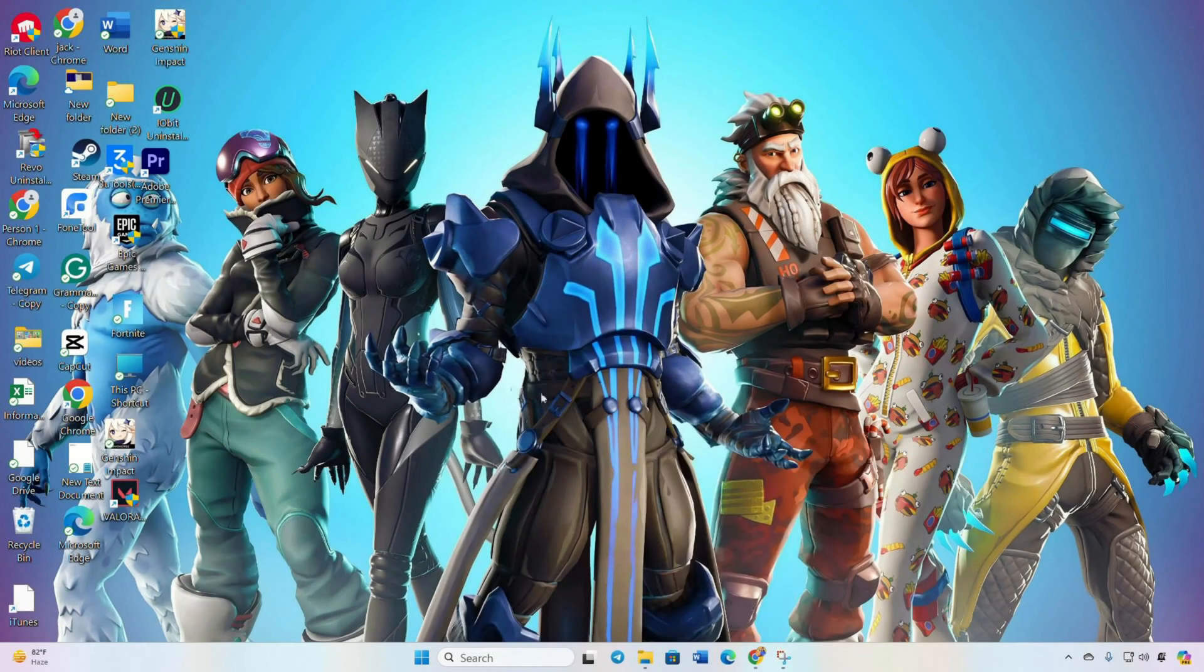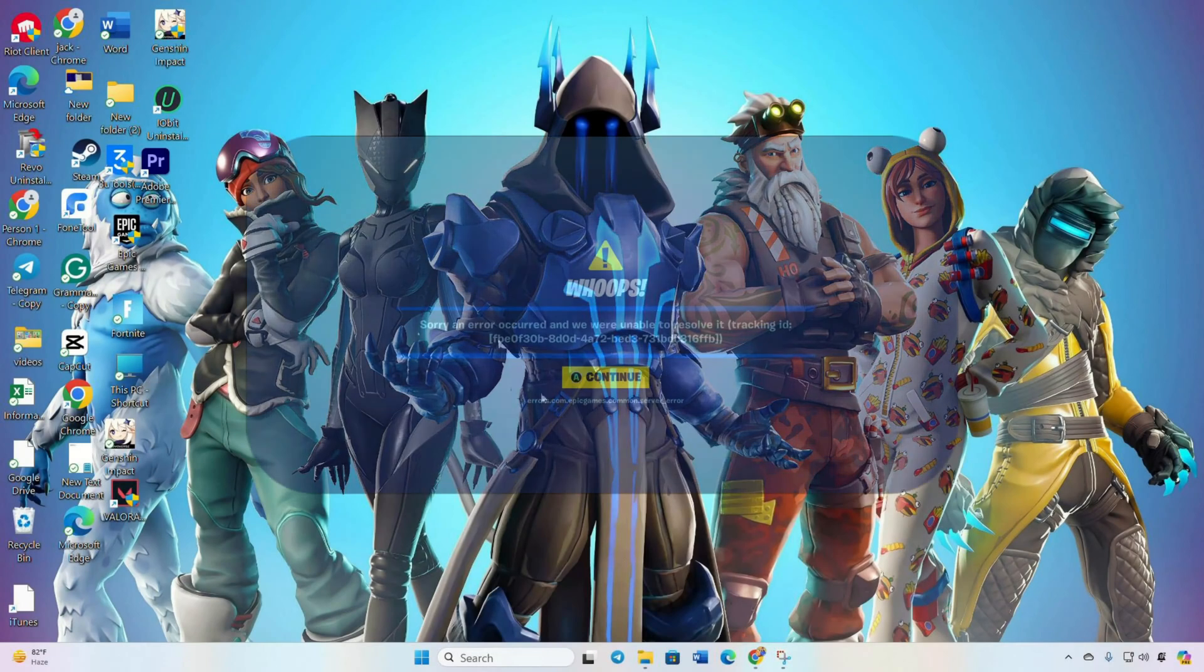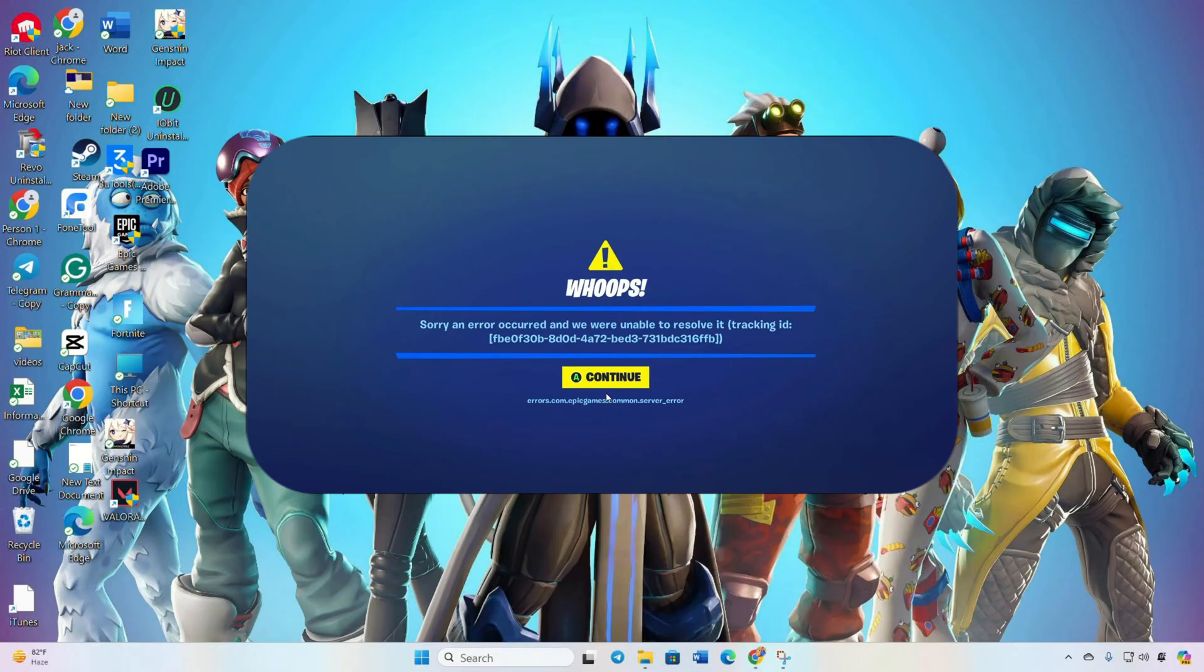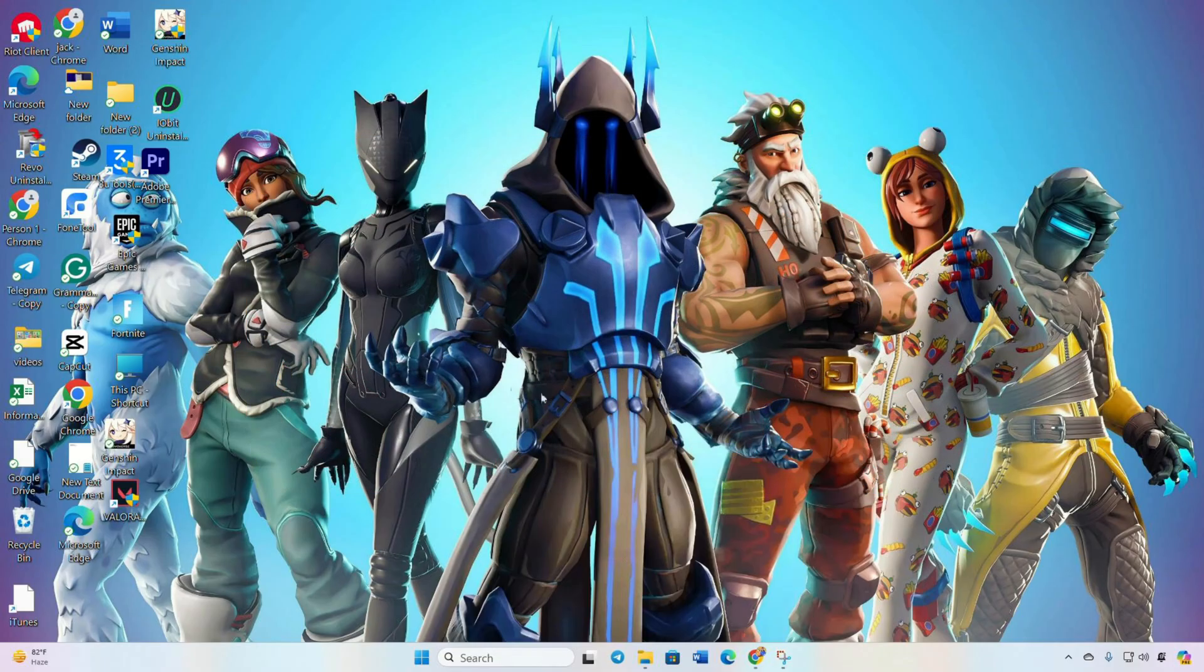Tired of those frustrating errors like 'epicgames.com.server_error' or the infamous 'Sorry, an error occurred and we were unable to resolve it' disrupting your gaming sessions? No worries at all, I've got your back. In this video, I'll walk you through simple solutions to tackle these issues so you can quickly get back to dominating those Victory Royales. Let's dive right in.